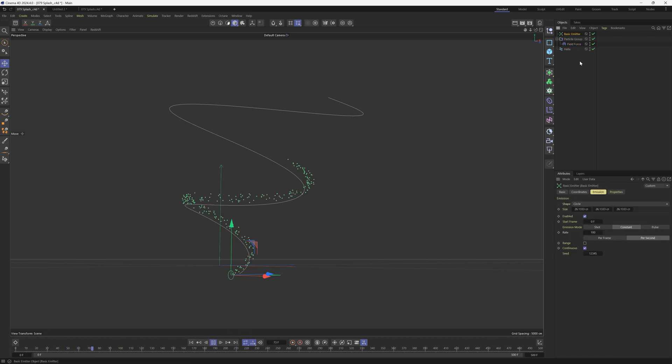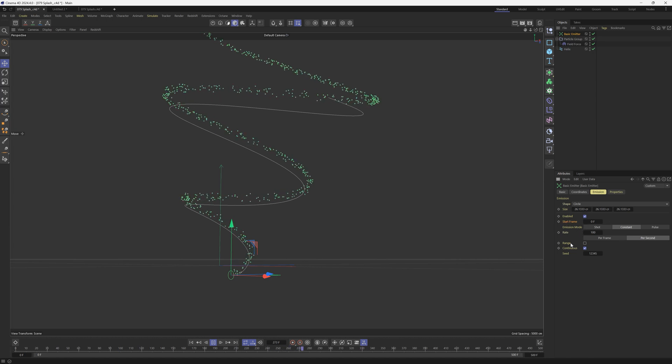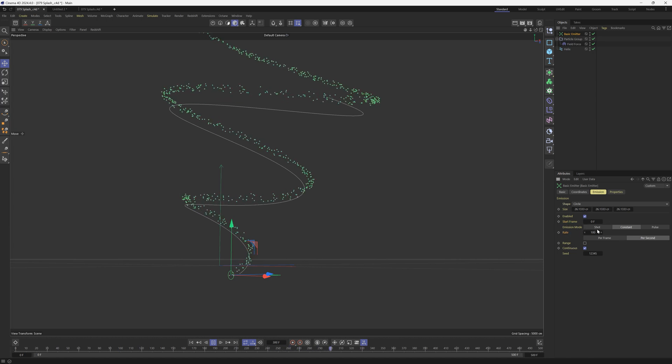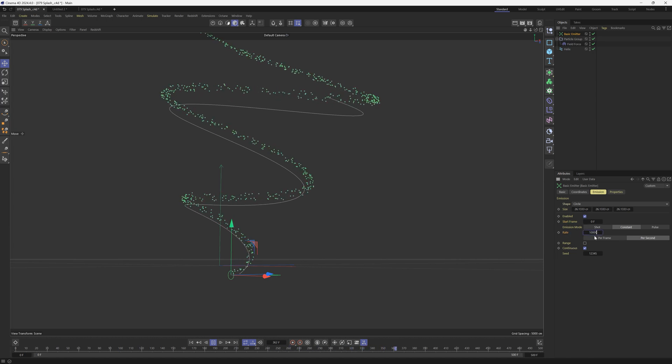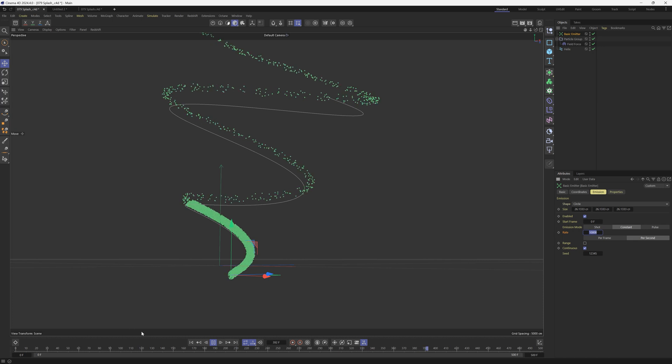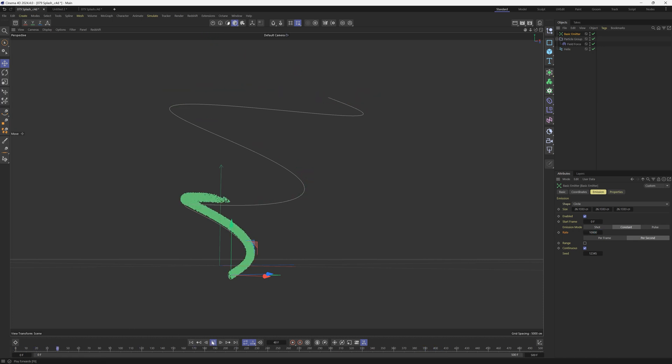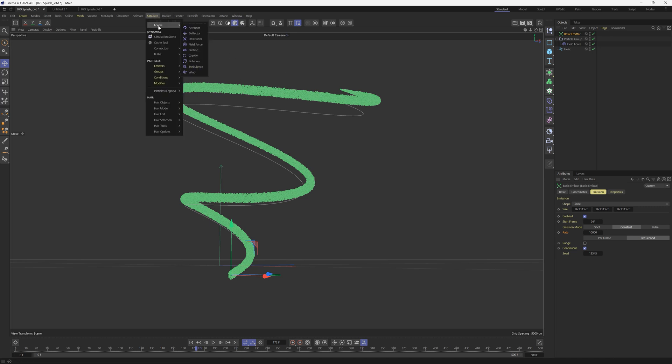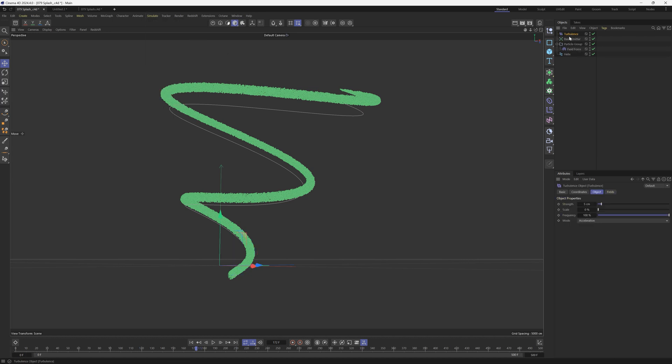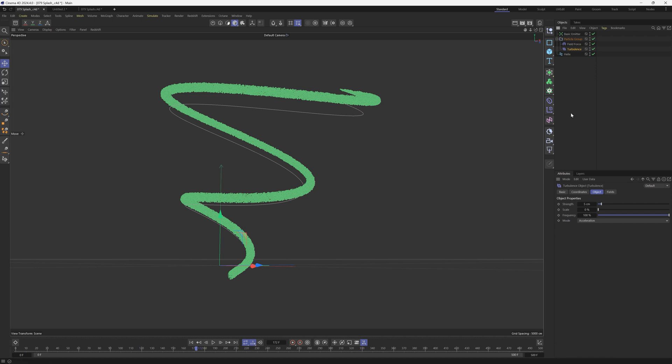Let's go to our basic emitter and let's go to our rate and crank that way up, maybe to 10,000. So we have a lot more particles. All right, it's looking good. But for this to be a fluid simulation, we're going to have a lot more randomness involved. So we're going to go to simulate forces and we're going to add a turbulence. So make sure this turbulence gets put underneath the field force. We need this stack to be organized. So it reads the field force first and then the turbulence.